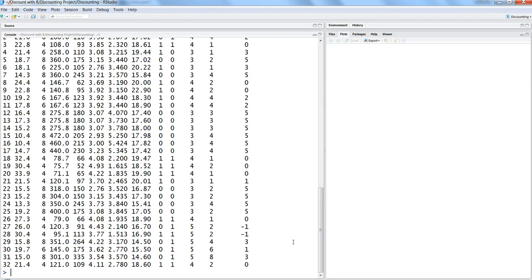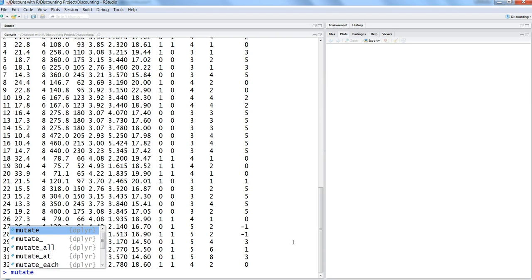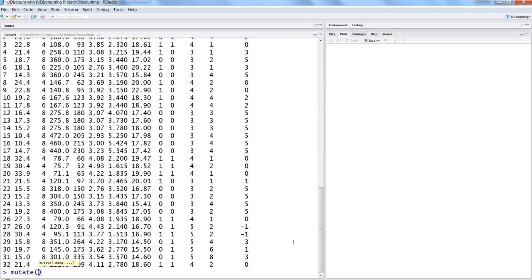This is about specifying one operation. If you want to create more than one variable, you can write mutate and then the dataset name, and then write the first value, let's say gear_two, specifying gear multiplied by two.